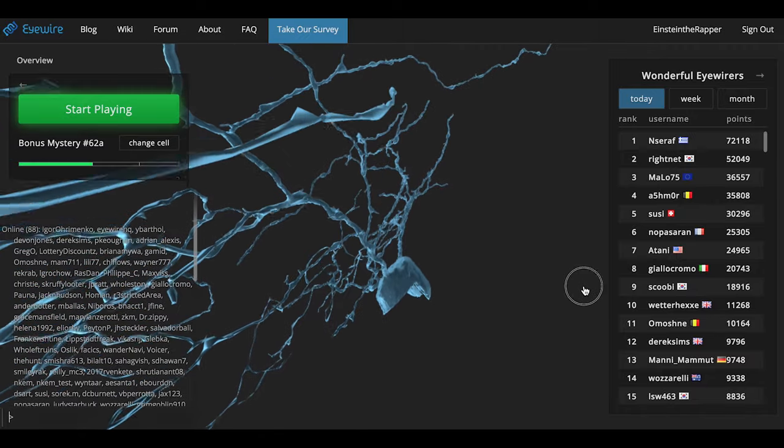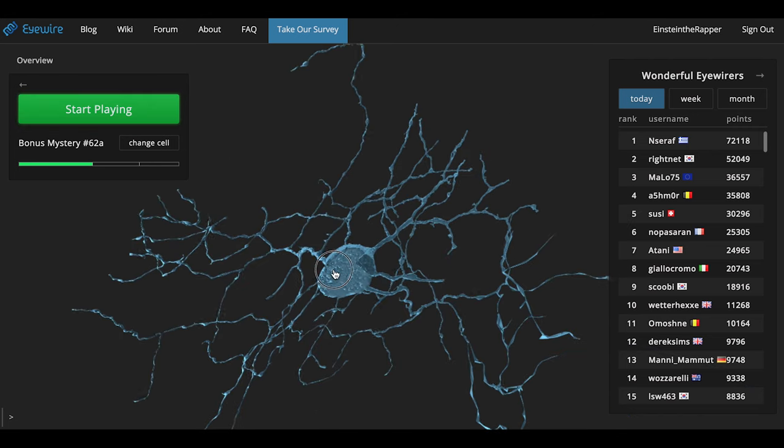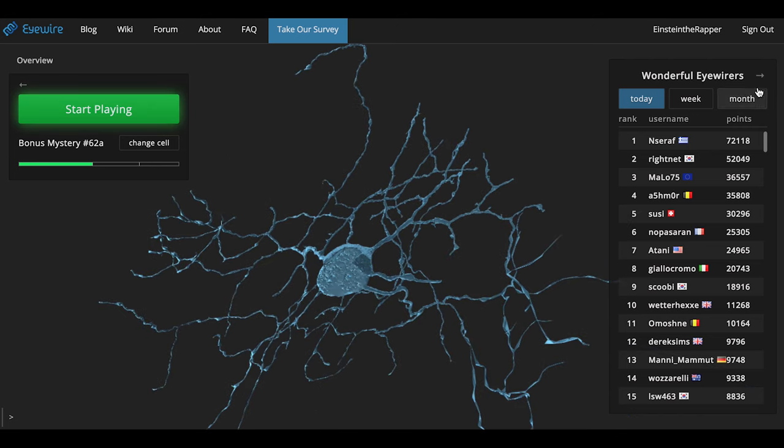Hey guys, Amy here. I'm going to show you really quick how to participate in the iWire hunt.